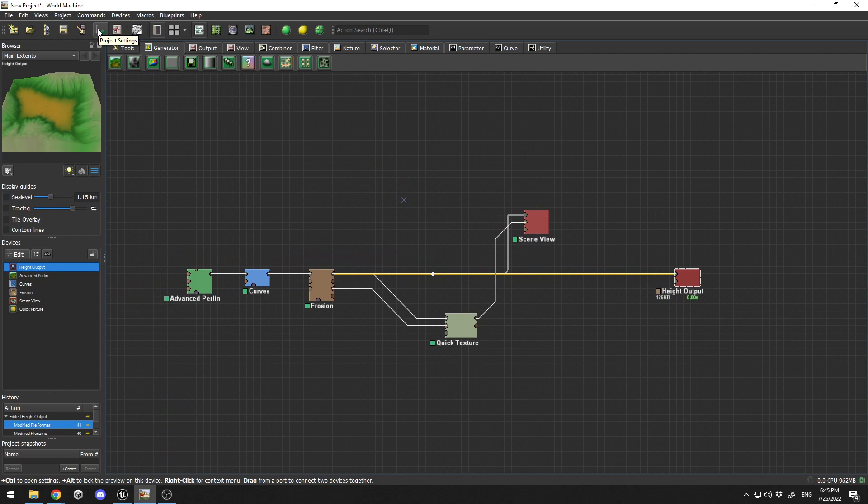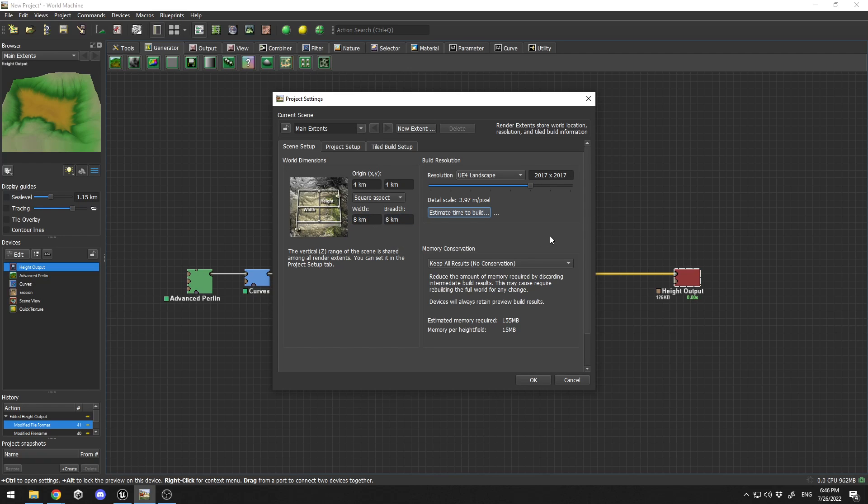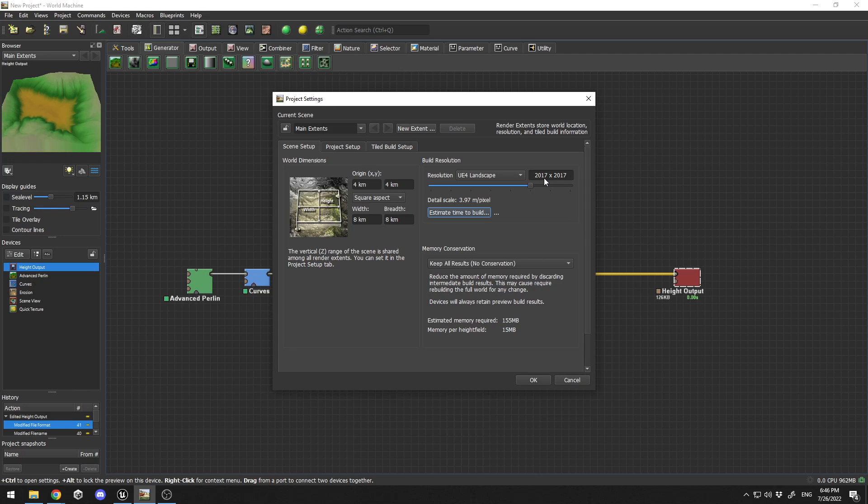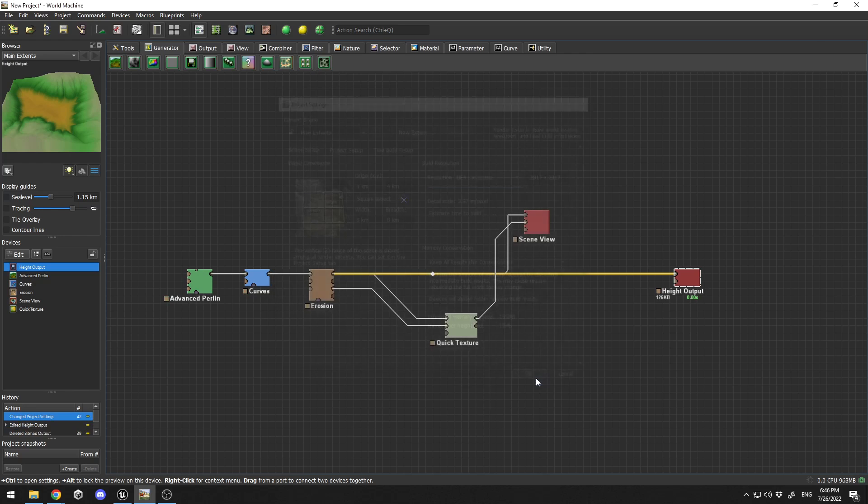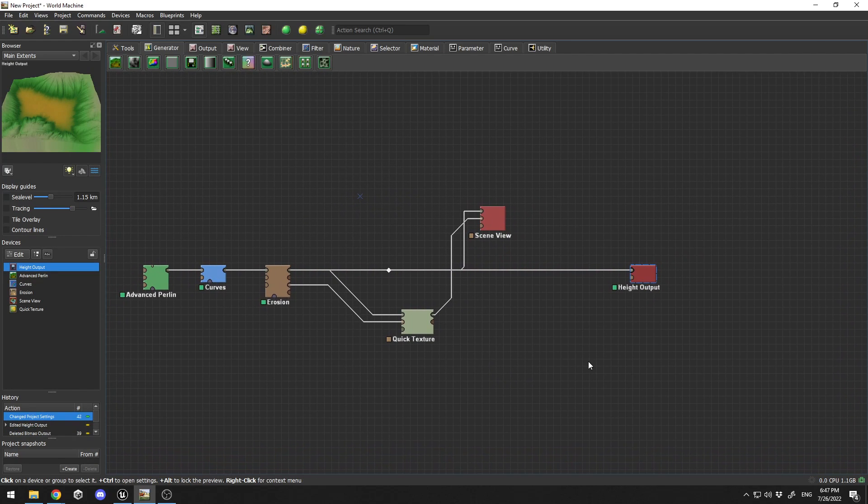The next thing you need to set up is the project settings. I've set 4 kilometers by 4 kilometers, and the width and breadth will be 8 by 8. By default it's power of 2, but you need to set it to Unreal Engine 4 landscape. It doesn't have Unreal Engine 5 landscape settings yet. I'm going to set it to 2017.